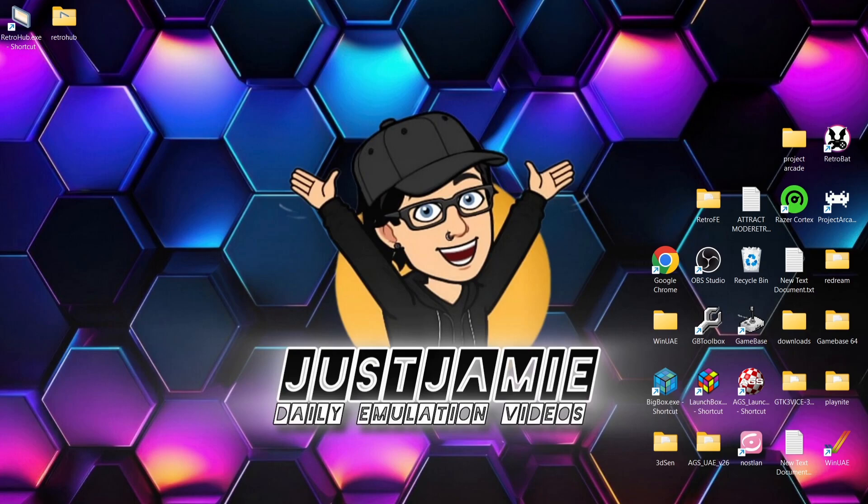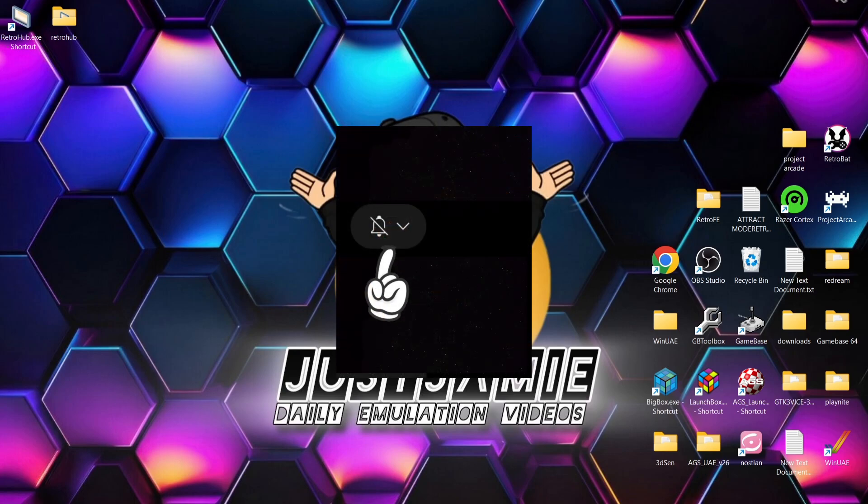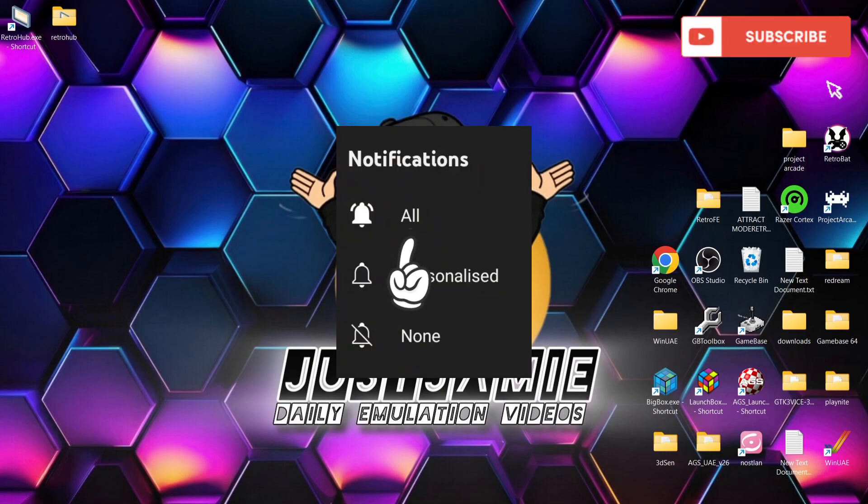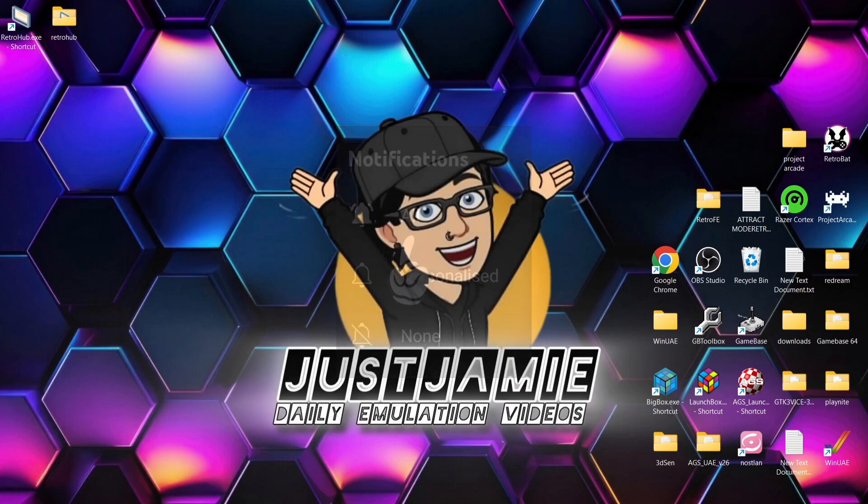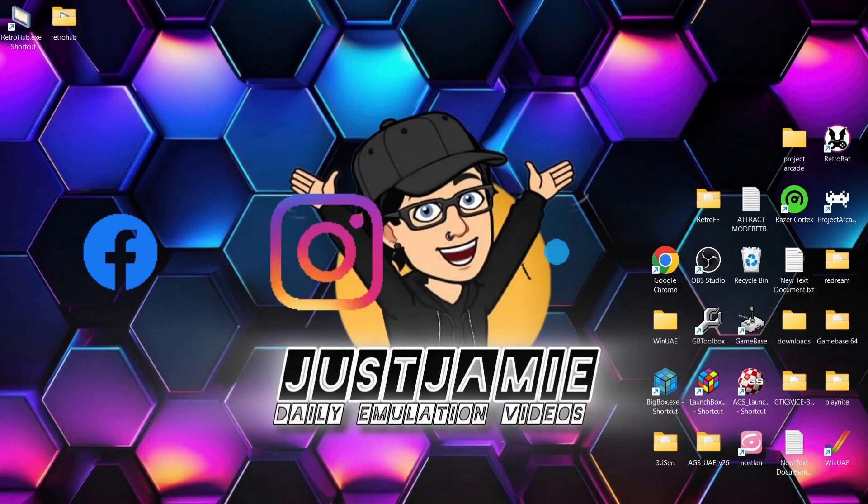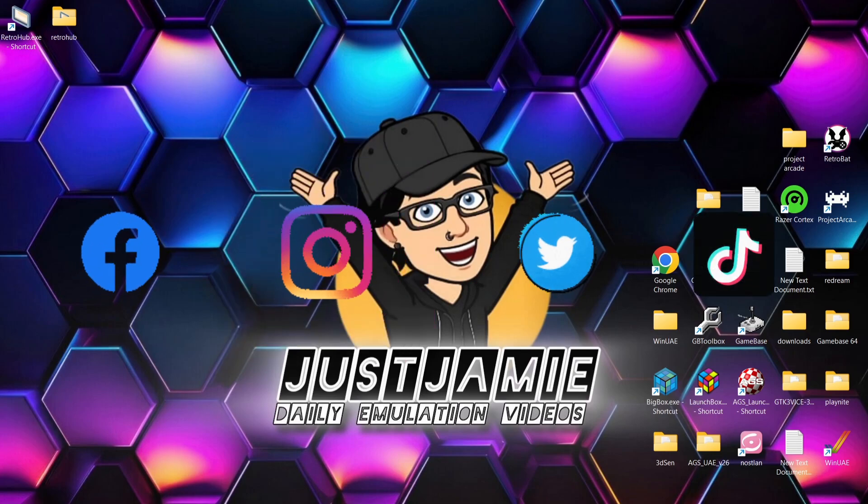So anyways, if you liked the video today, hit notification, subscribe and like so you don't miss upcoming Retro Emulation content. Also join me on social media. I'm on Facebook, Instagram, Twitter and TikTok. But until next time, stay retro.